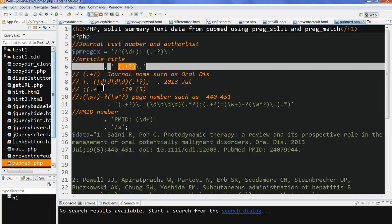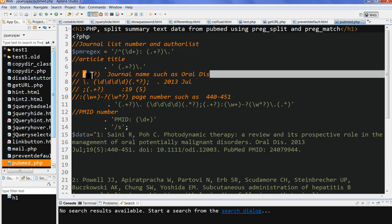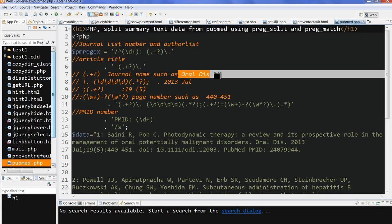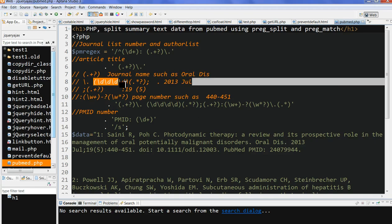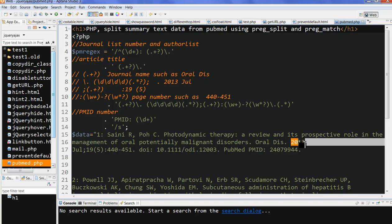After the article title, I have this one. This is the journal name. It's the fourth dot here. Then after, I use four digits. This is four digits - 2013. This is the four-digit year number.